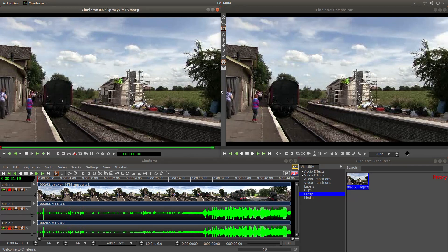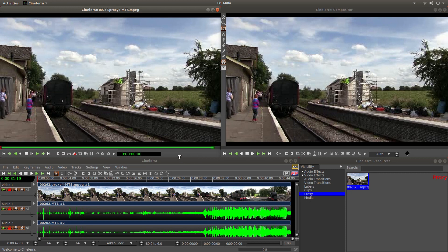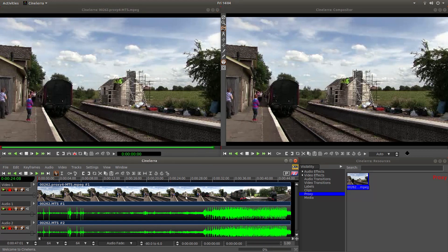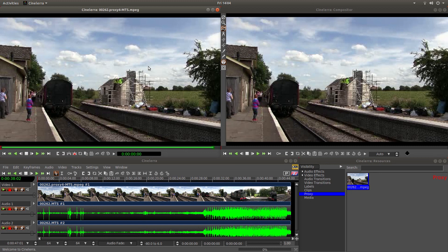I've also left a link in the description below on how to install this on your computer, assuming you've got a Linux operating system. So I've brought this clip into the tracks and I want to cut it at a certain position.